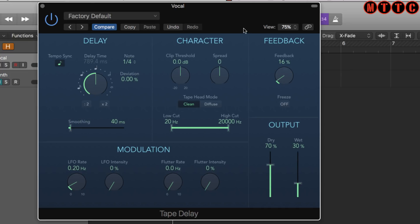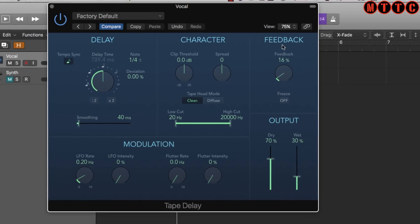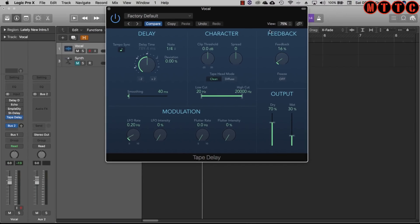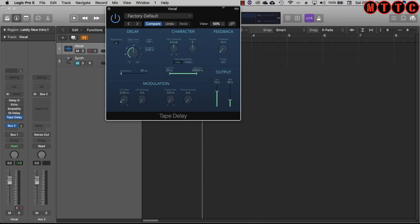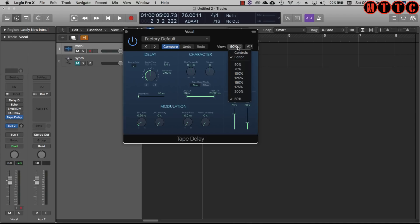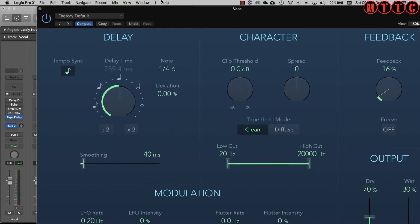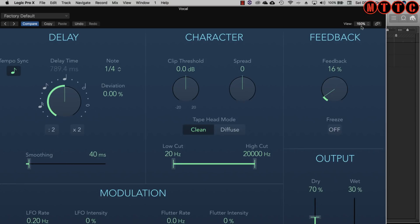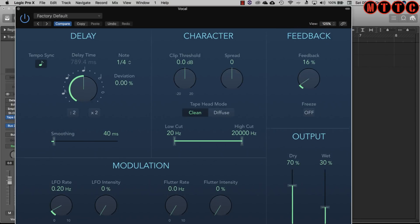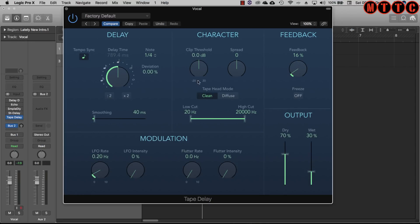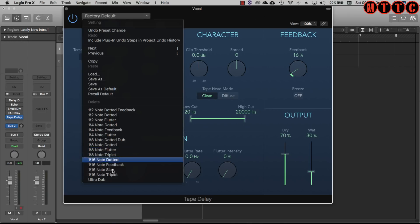Another great thing about Logic plugins is the ability to adjust the size of the actual plugin interface. We can go down to 50% or up to 150%. This is really handy because depending on the size and resolution of your screen you can adjust so it's easy to read the parameters on screen.